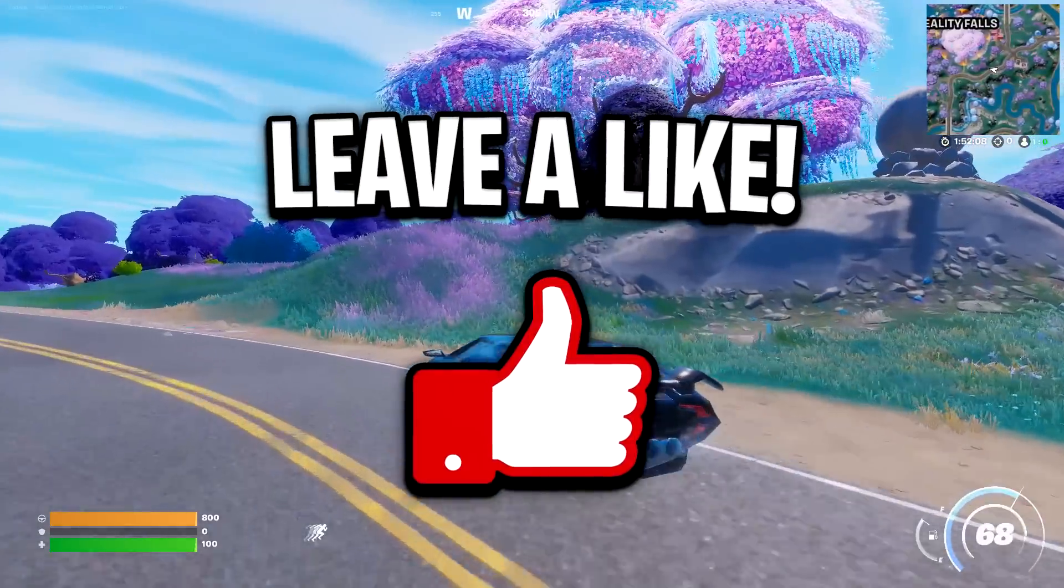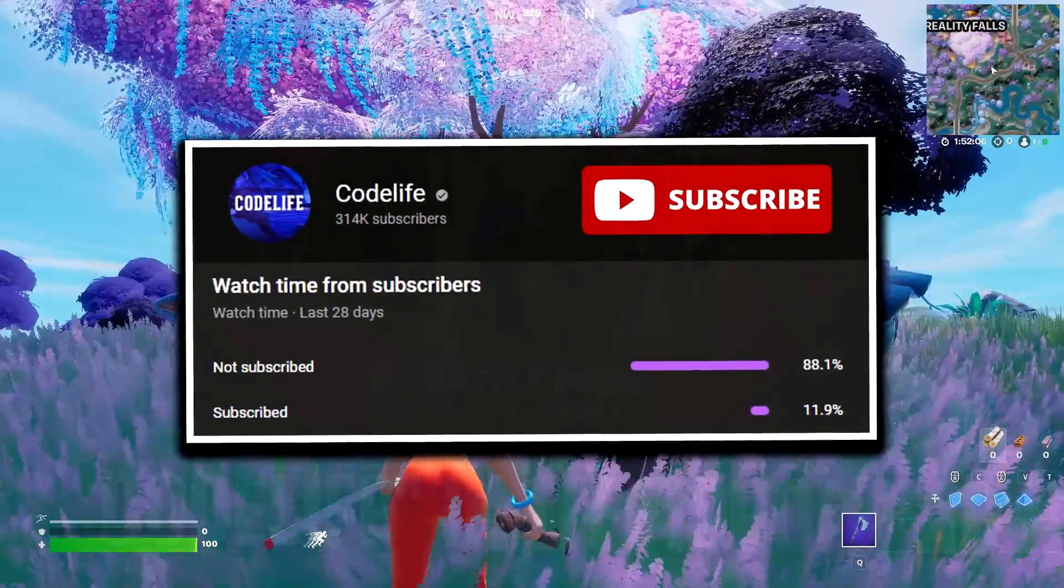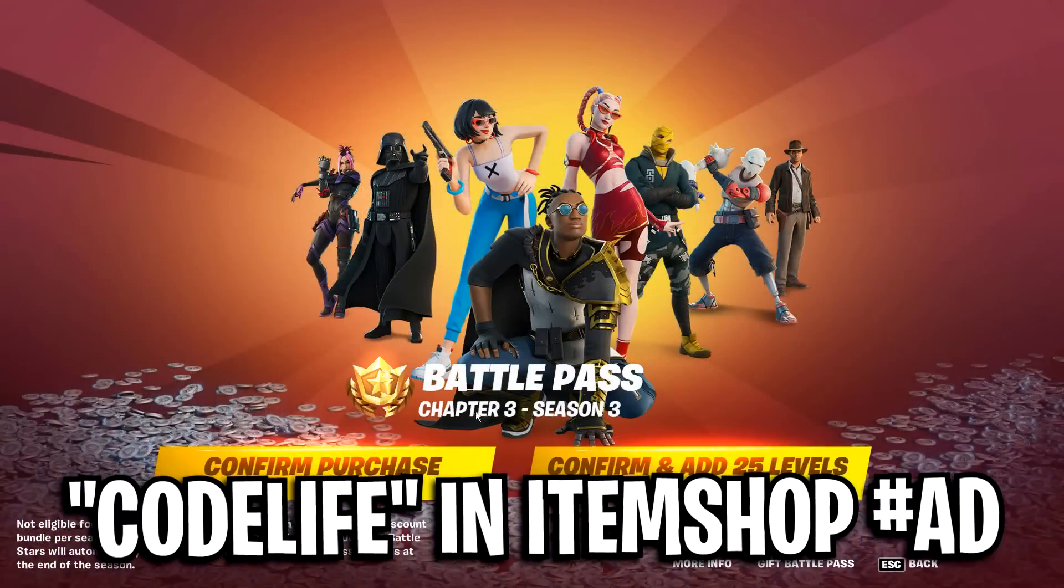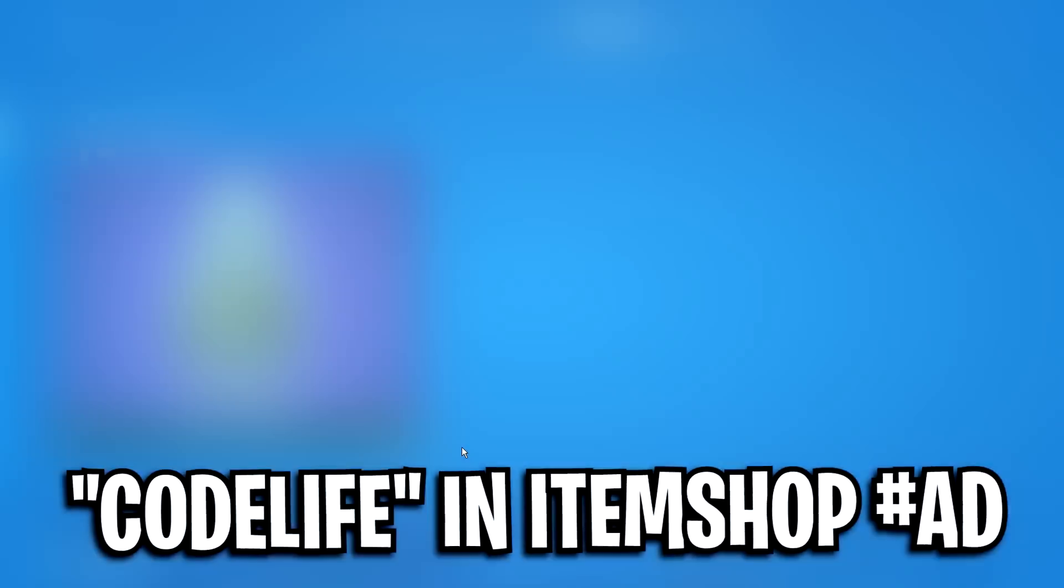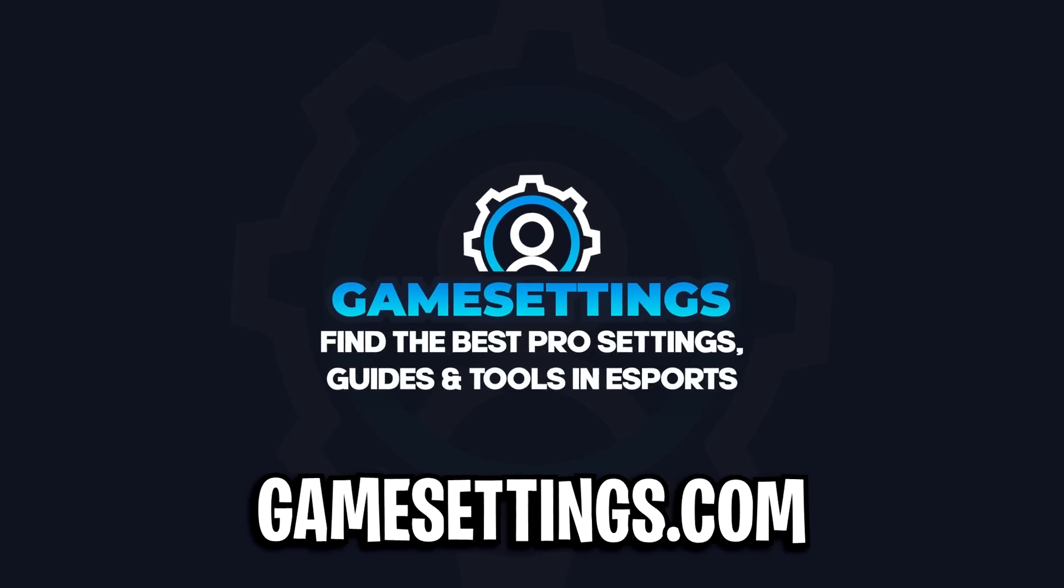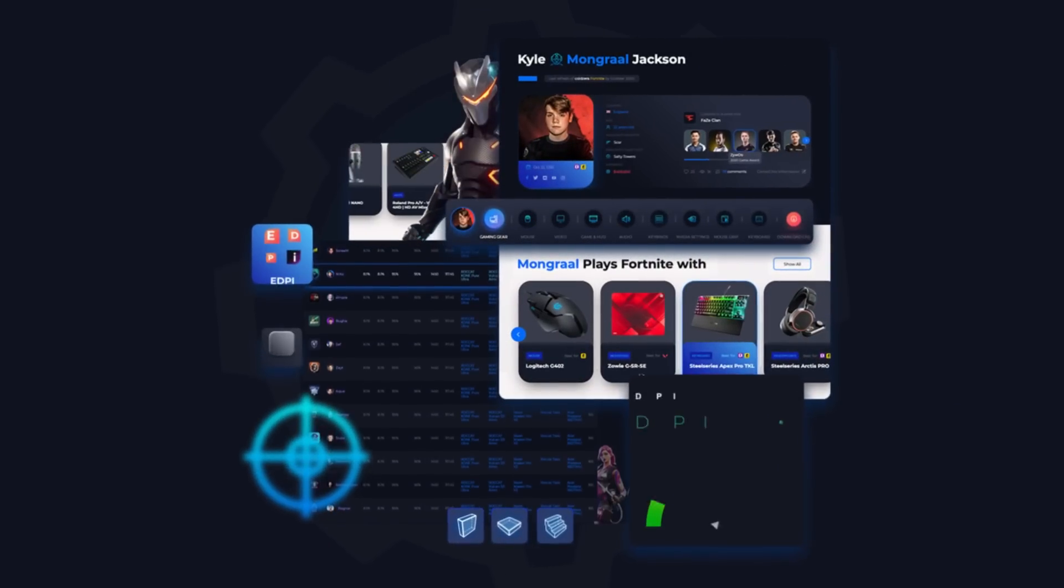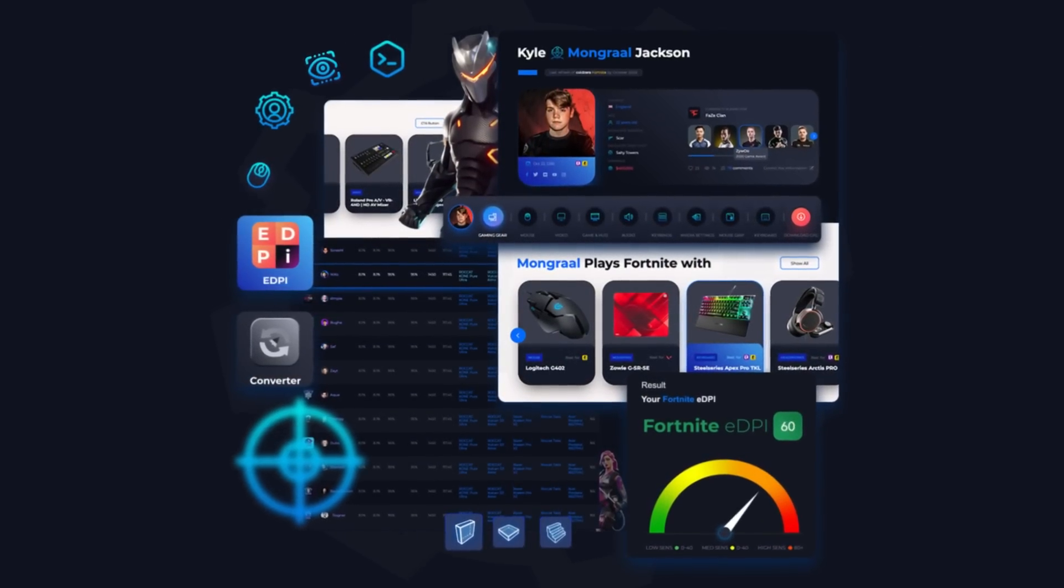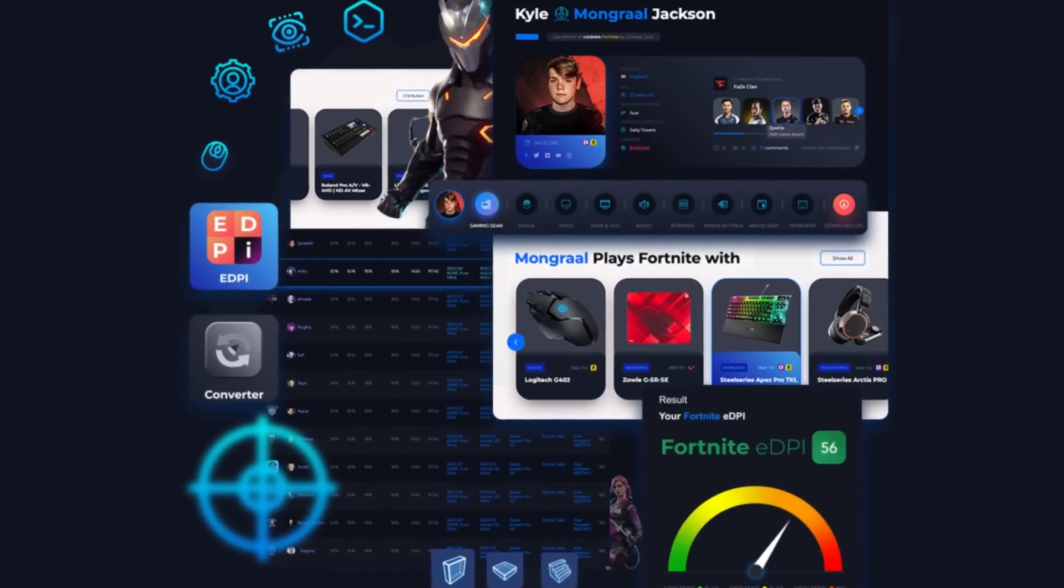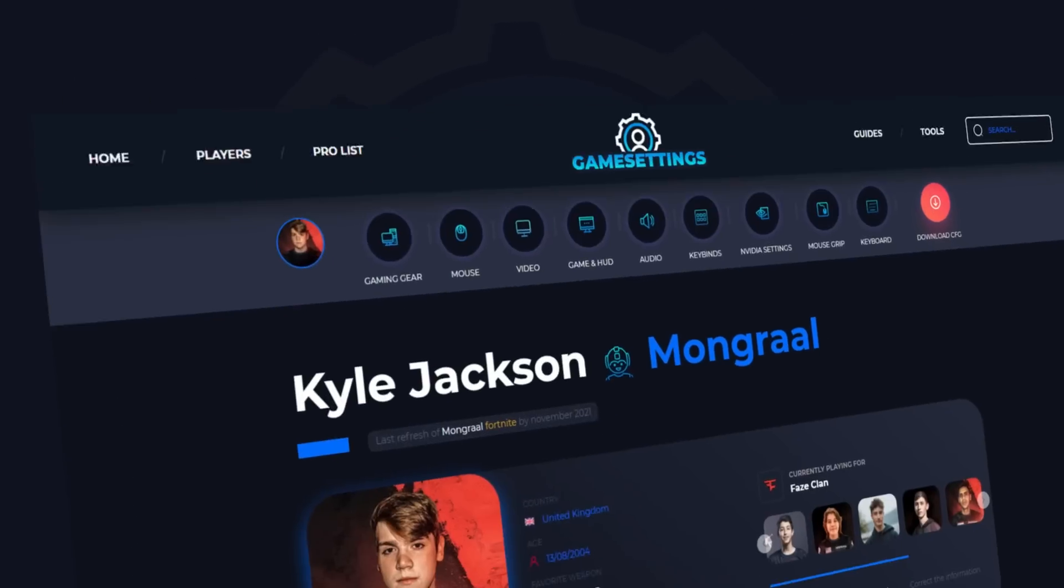If the video helped out, be sure to drop a like on it, drop a sub on the channel, and use Code Life in the Fortnite item shop. I'd appreciate that a ton. Also, check out my website, gamesettings.com, to find out what the best pro players in Fortnite are using. I'll leave a link in the description below. I'll catch you guys in the next one. Peace.